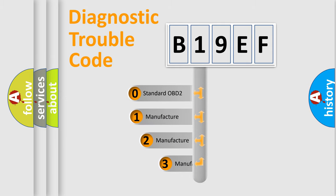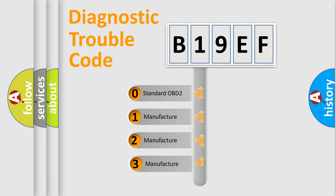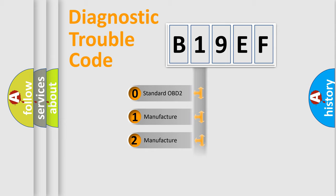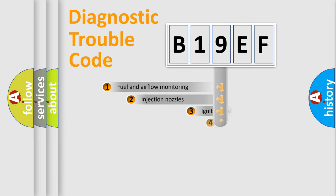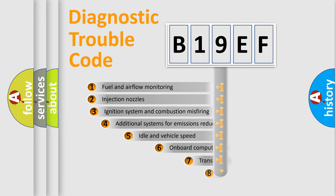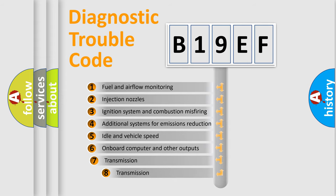If the second character is expressed as zero, it is a standardized error. In the case of numbers 1, 2, or 3, it is a manufacturer-specific error. The third character specifies a subset of errors.